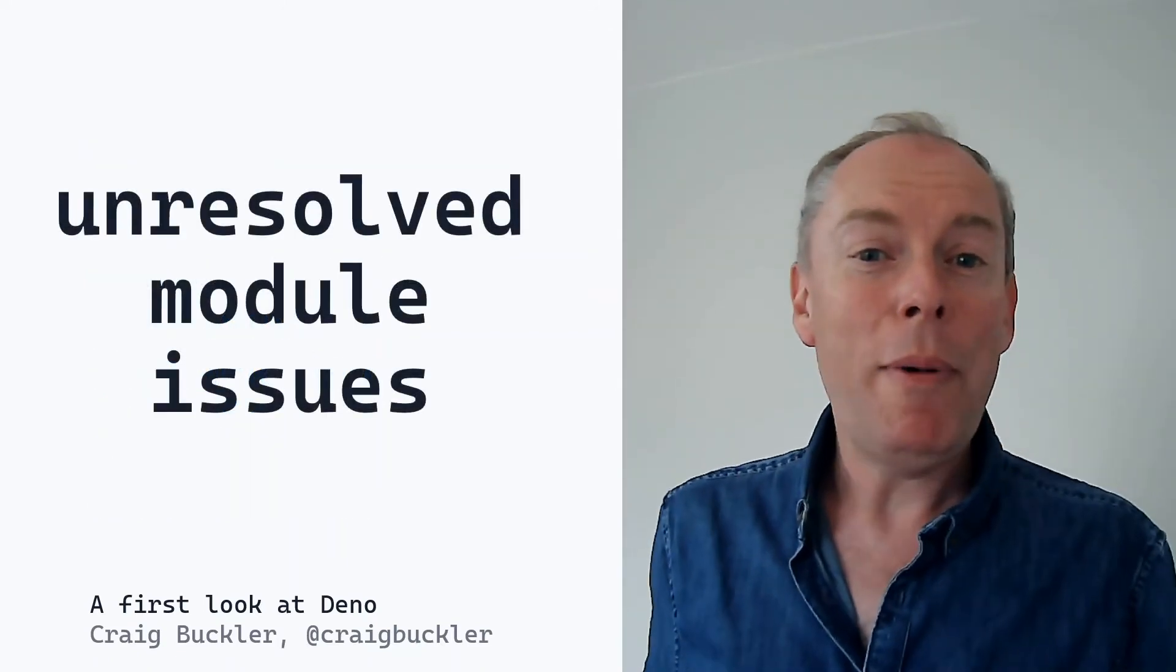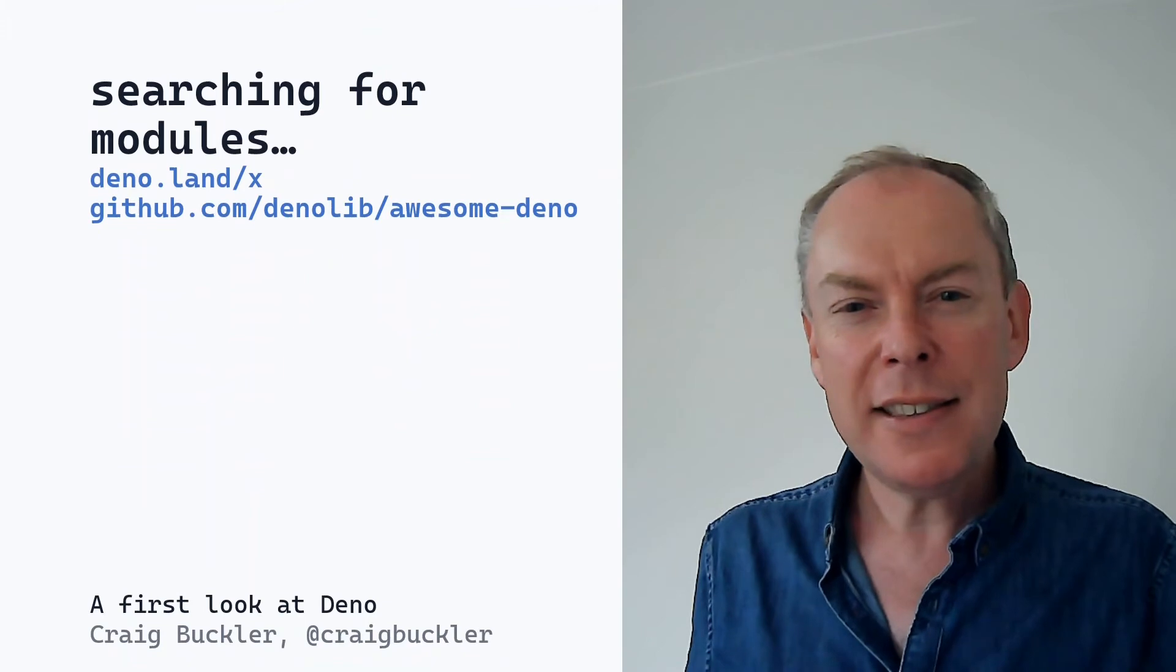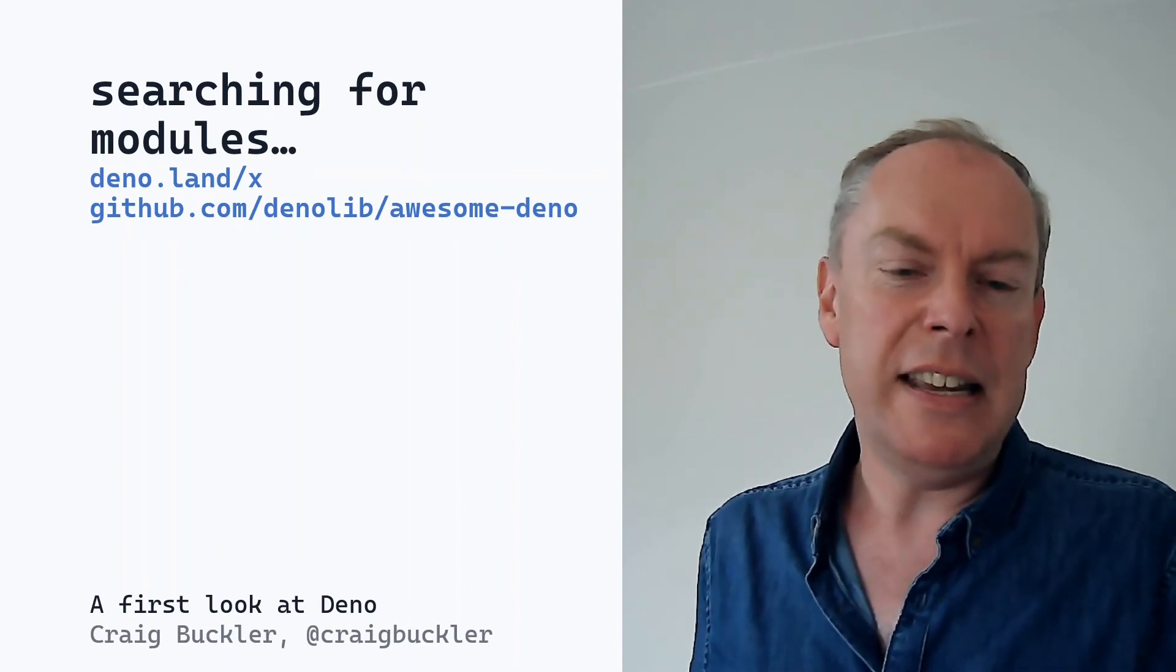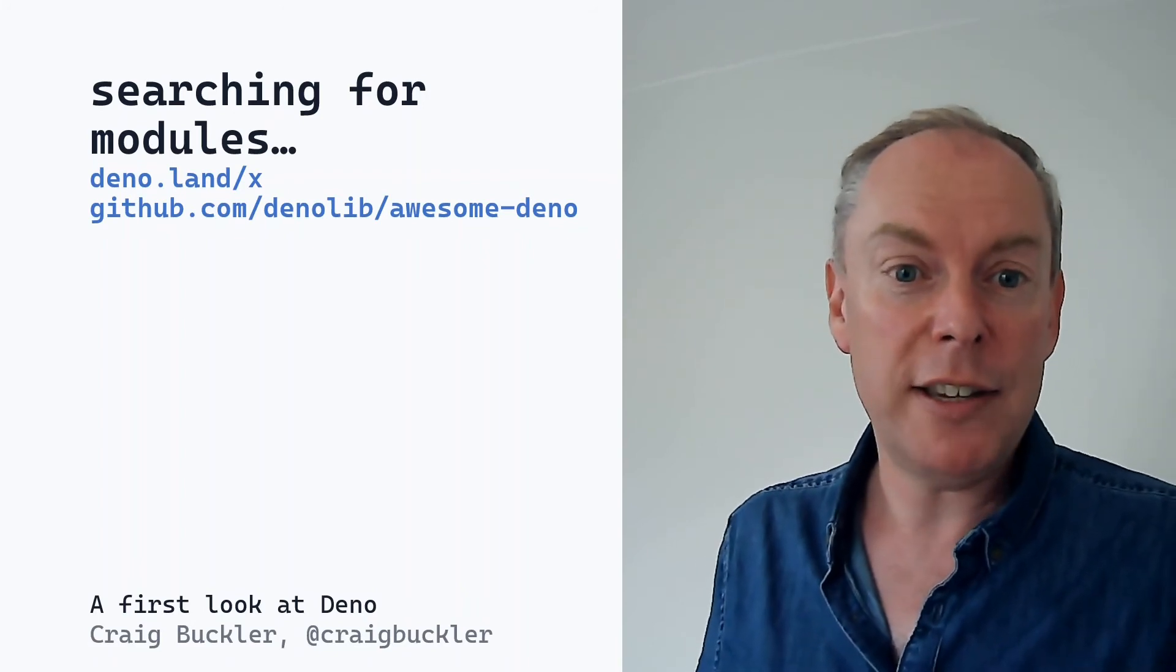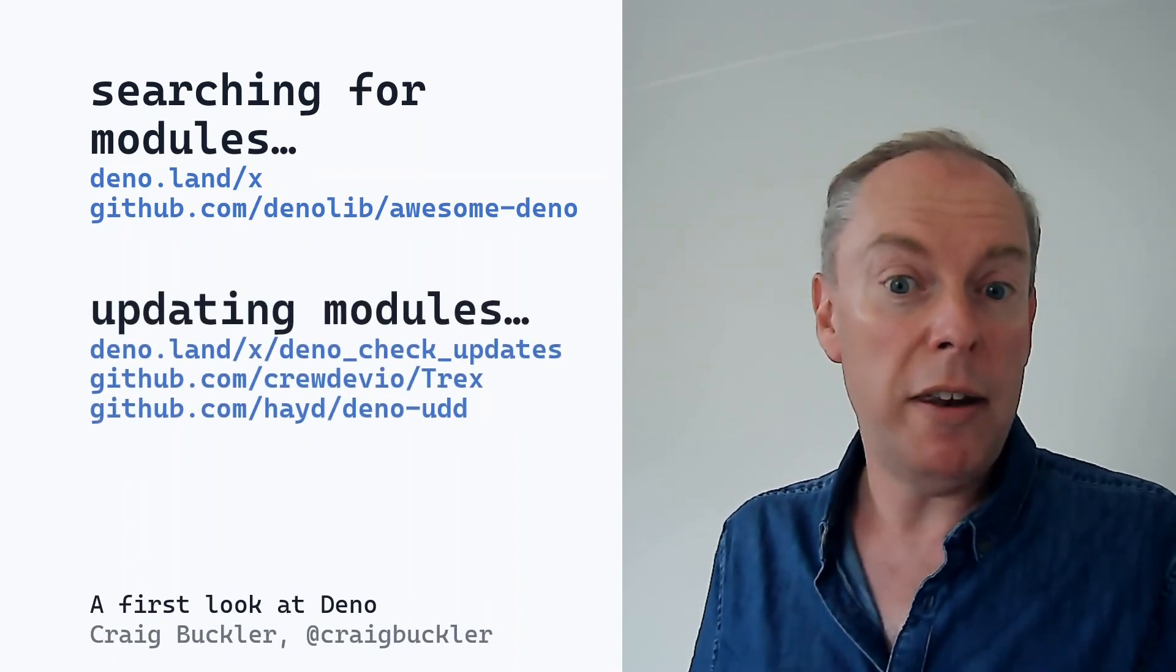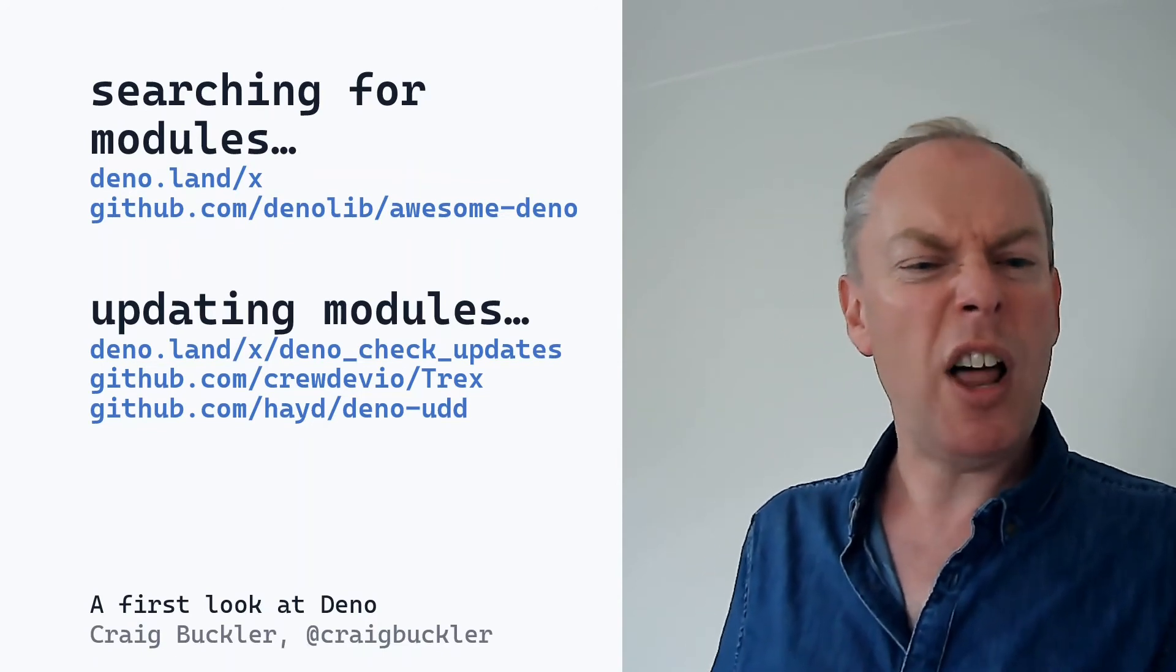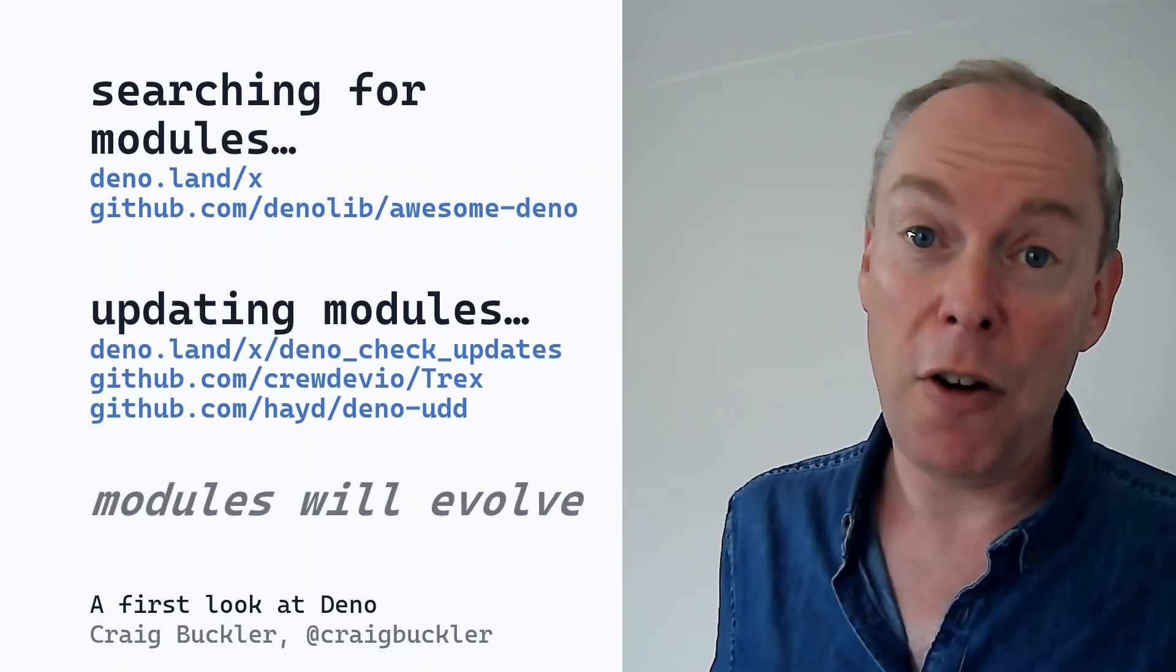I've talked a lot about Deno's module system and referencing by URL is going to be controversial. I think one of the biggest problems is there's no central location to search for modules and verify their popularity. There are some Deno approved and unapproved lists, but it's still clunky compared to NPM, even if that does return 500 results for every search term. And then there's the problem of updating dependencies. In Node it's very easy. You can run NPM outdated and get a list of all modules with updates. There are a few Deno projects which work in a similar way, but they all rely on a single dependency file or import maps. But one thing's for sure, Deno's module ecosystem will evolve.